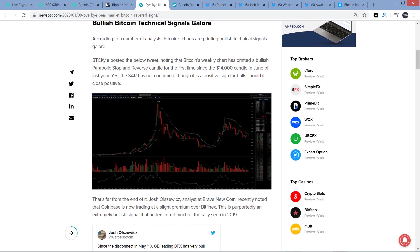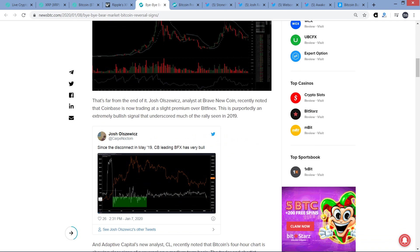So here we go. According to a number of analysts, Bitcoin's charts are printing bullish technical signals galore. BTC Kyle posted the below tweet, noting that Bitcoin's weekly chart has printed a bullish parabolic stop and reverse candle for the first time since the $14,000 candle in June of last year. Yes, the SAR has not confirmed, though it is a positive sign for bulls should it close positive. That's far from the end of it.